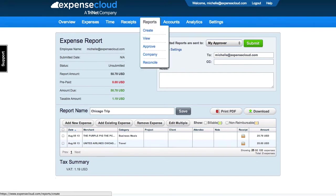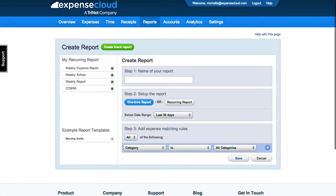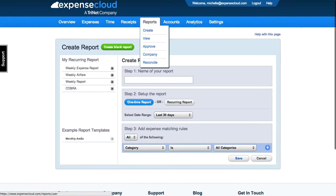The second method to create an expense report is from the Report tab at the top of the page by selecting the Create button.